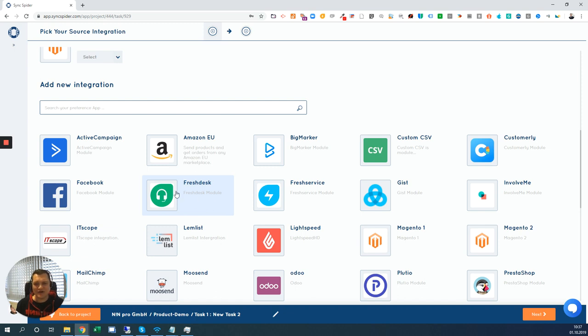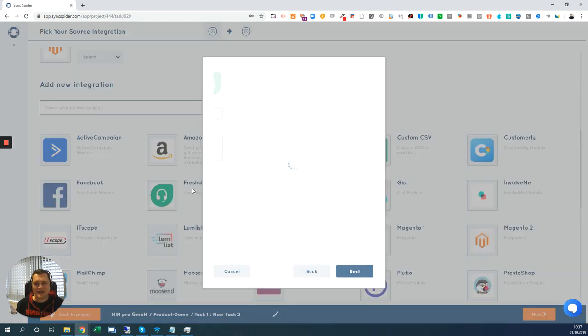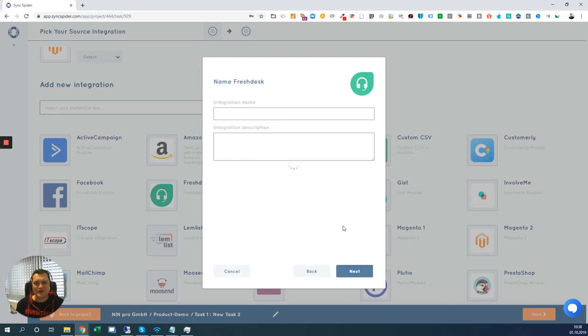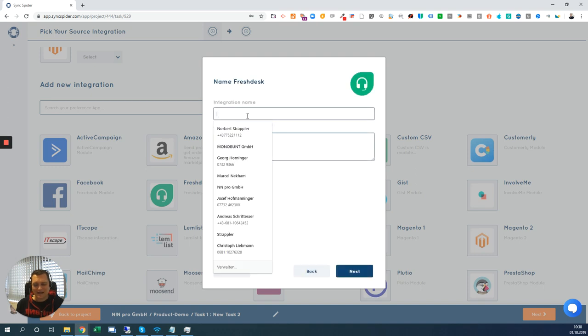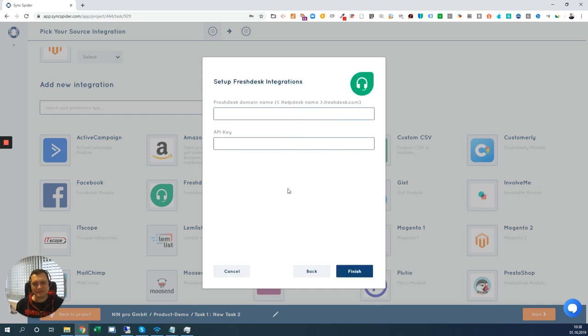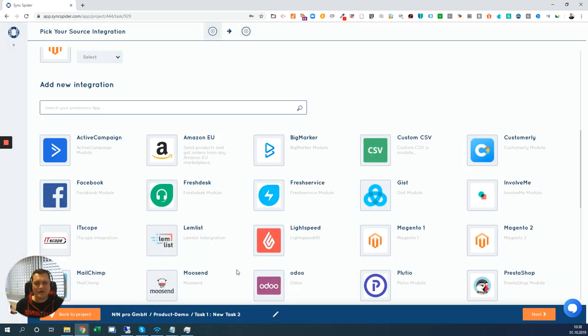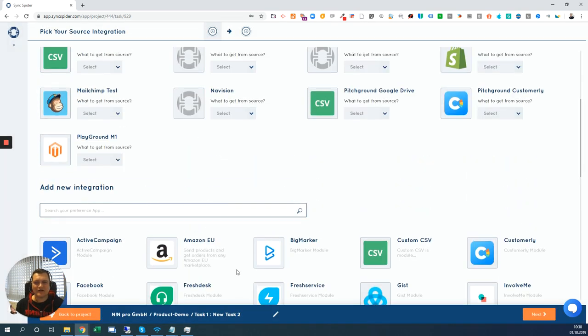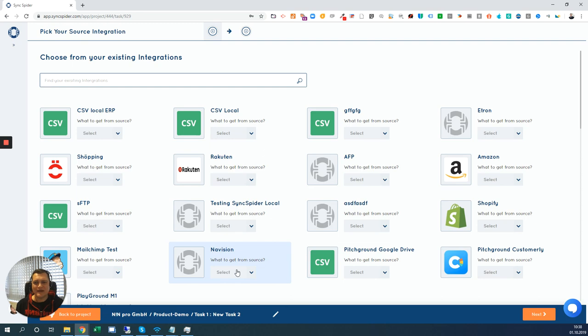In this example, just let me show you how to connect Freshdesk. You click on that, give it a name, Freshdesk integration, hit the next button and then you need to provide the domain and the API key which you get from Freshdesk and that's it. We are connected when you enter those.